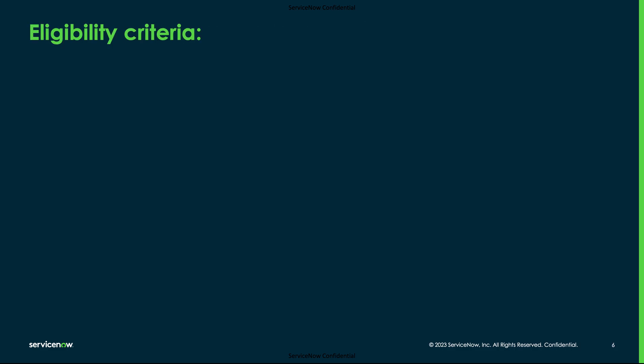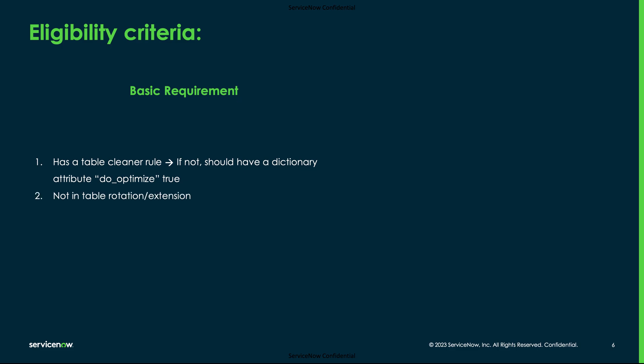For the tables to be eligible for the database compaction to work, they should meet certain criteria. The basic requirement includes the table should have a table cleaner rule. If not, it should have a dictionary attribute called do_optimize set to true. The table should not be part of table rotation or extension models.